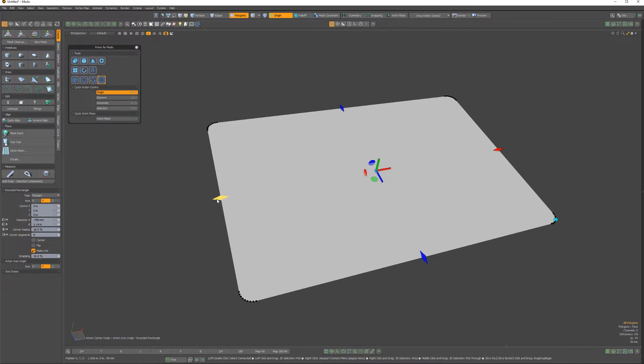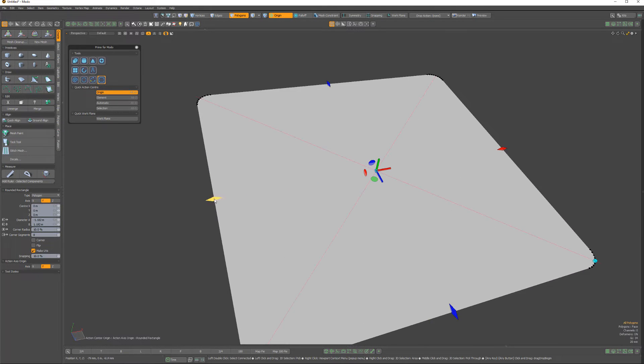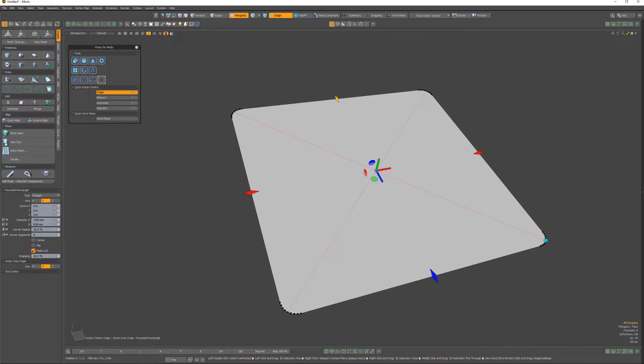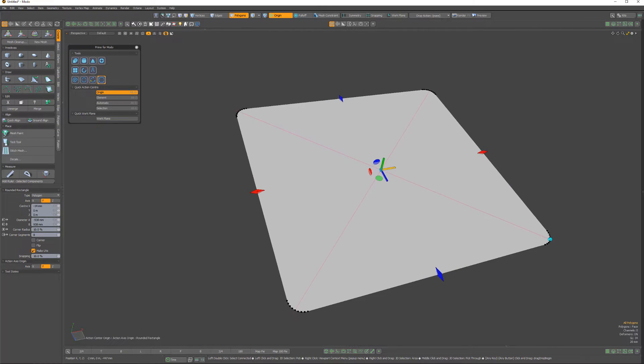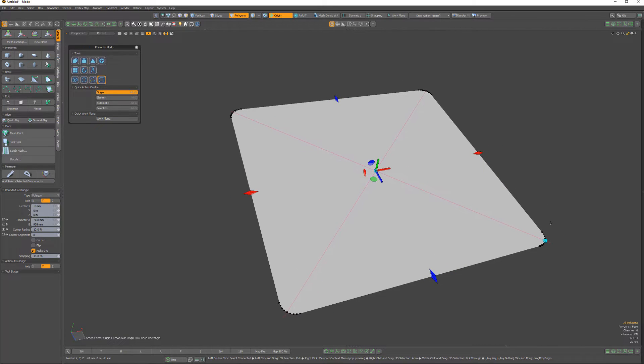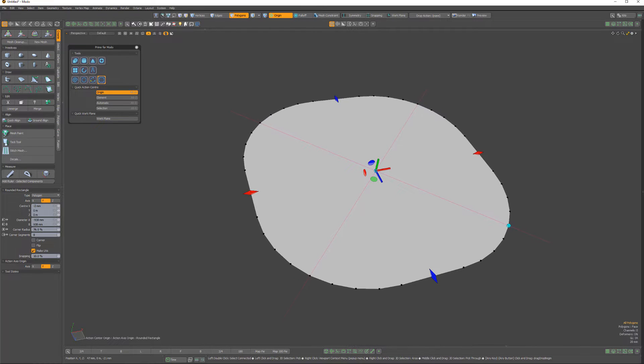Edit the size of the rectangle using the red and blue handles on the edge of the shape. Reposition the rectangle using the handles in the center, and use the light blue handle in the corner to adjust the corner radius.